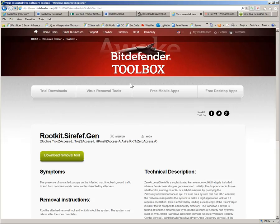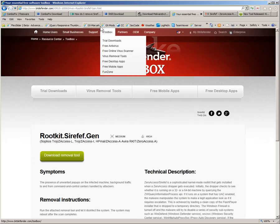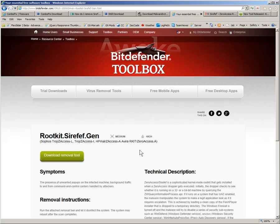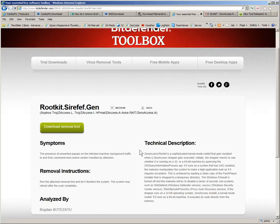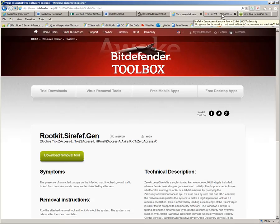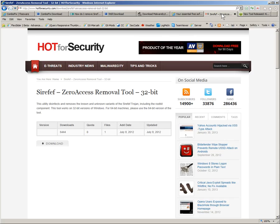Now, Bitdefender didn't work for me at all. It may work for your version of ZeroAccess SIREFV. Here, of course, you would click on this green button and run that. There's a 32-bit and a 64-bit version of this. Search around and make sure that you're getting the right one from Bitdefender.